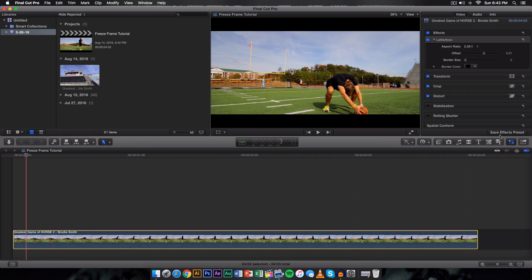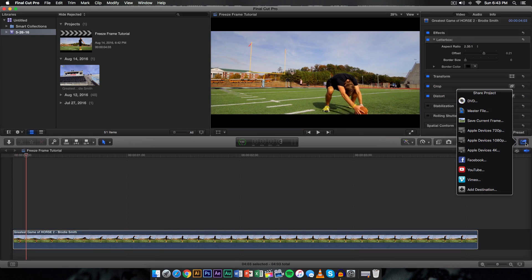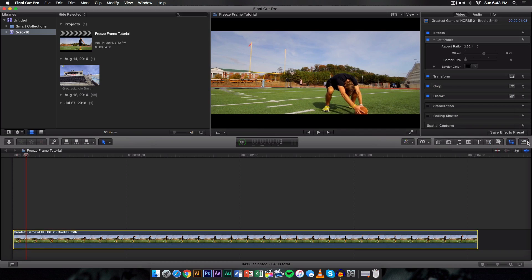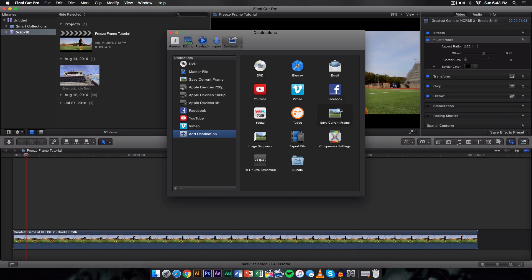What you want to go ahead and do is on the share button here, you're going to have on the destination here, you're going to have share project, you're going to have save current frame. Now if you don't have this, especially on the newer versions of Final Cut Pro 10, you want to go ahead and manually add that. So to add that just click on this and click on add destination and just select this and then you can add it wherever you want from there.